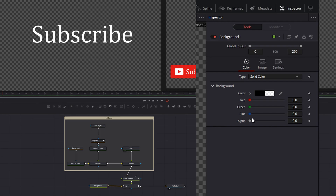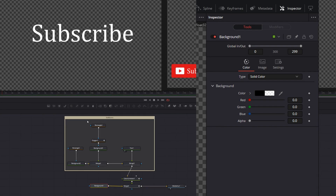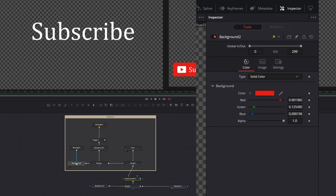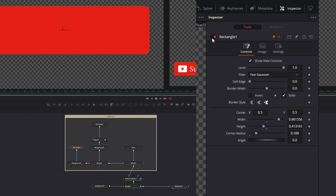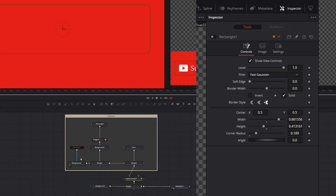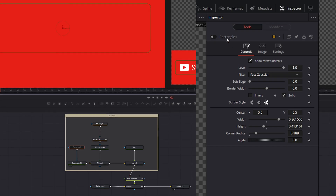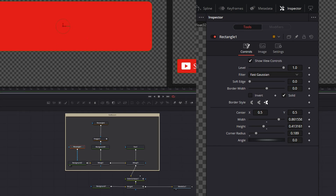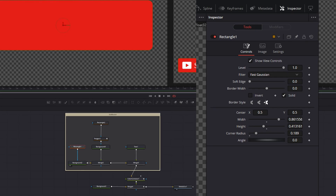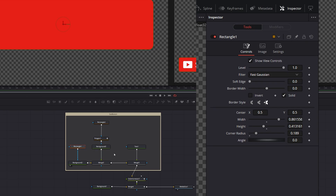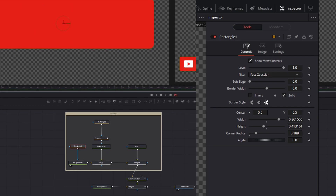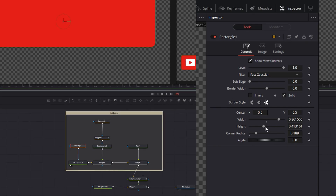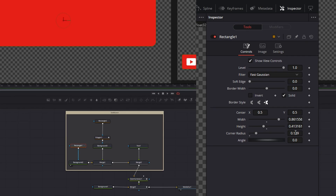Starting with the background — its alpha is zero, so it's transparent, and immediately out. All of this other stuff gets added. Starting with a red background, we're going to mask it with a rectangle. There's the red background. There's nothing fancy about this rectangle — it has width and height changed, and a bit of a corner radius added. And that's it.